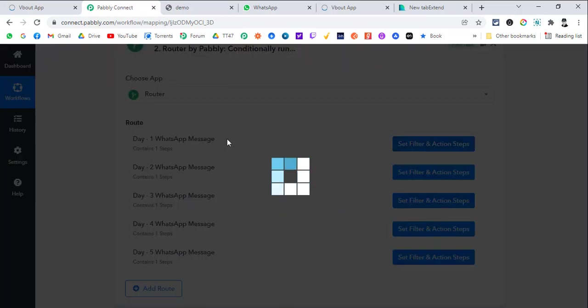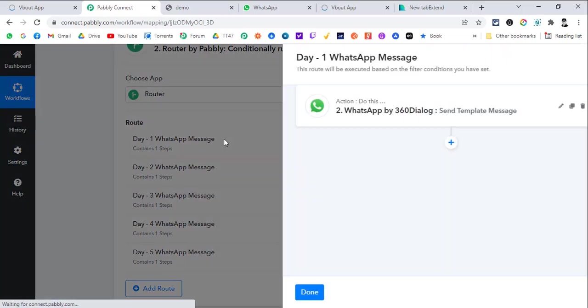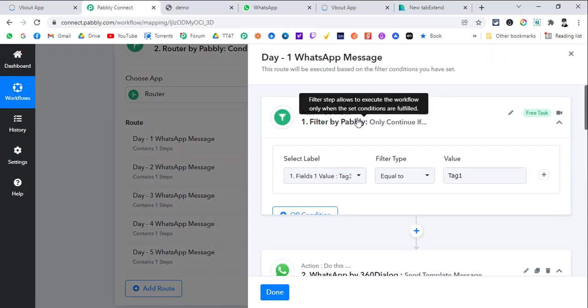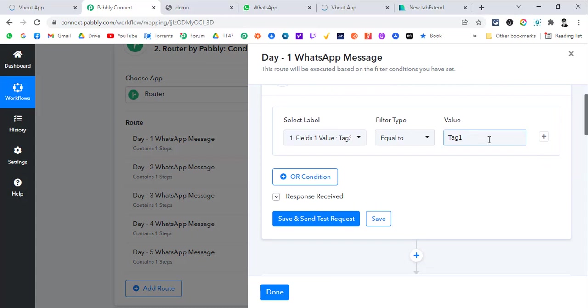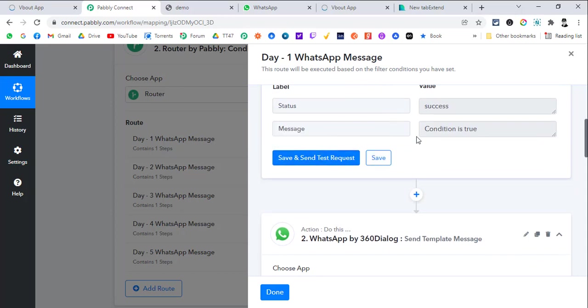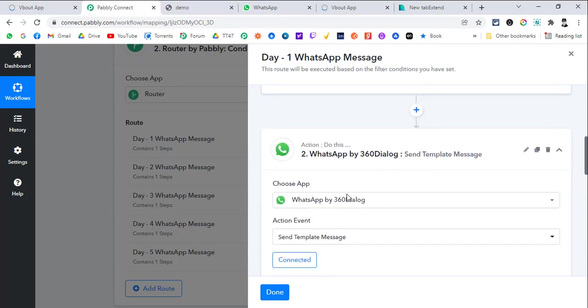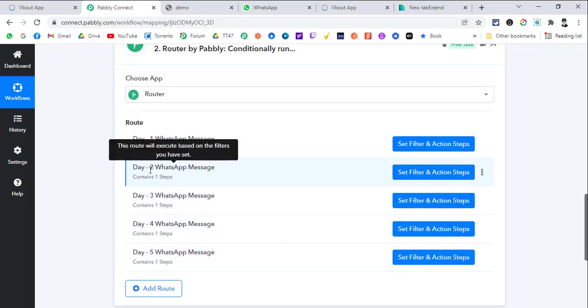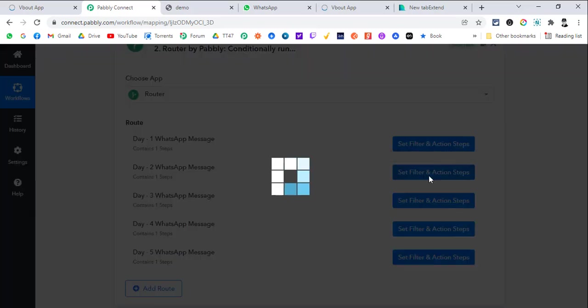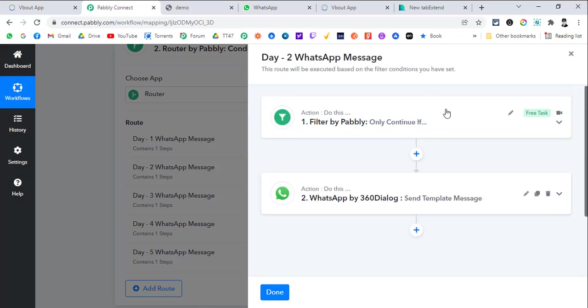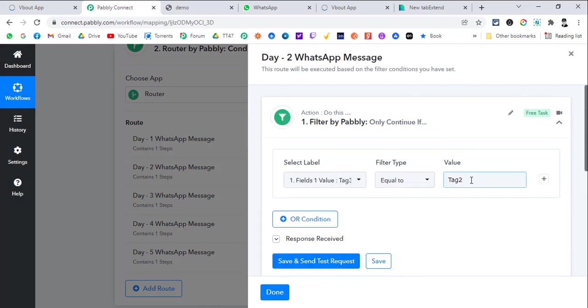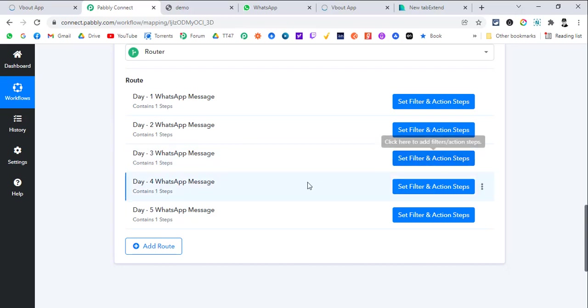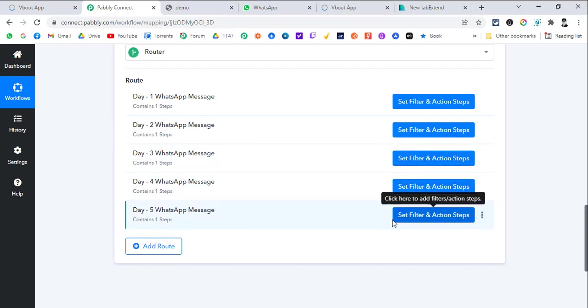In the first router, when the first time the message came, you can see the value should be tag 1. If the value is not tag 1 of the custom field for tag status, then it will not go through here. This condition will be failed and it will not send the message. For day 2, again, we will set it up like tag 2 in here. And so on. For day 3, it will be tag 3, tag 4, tag 5.